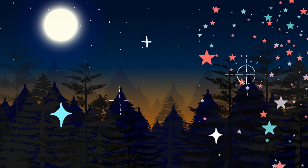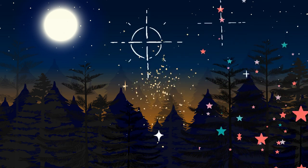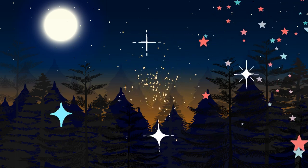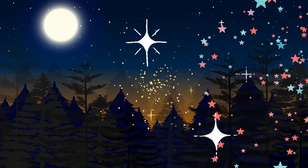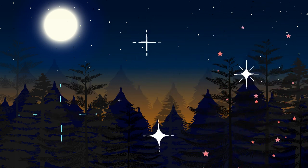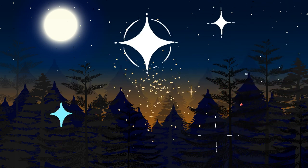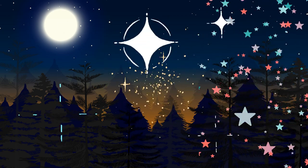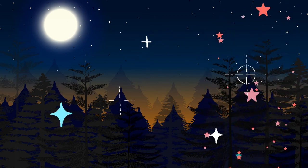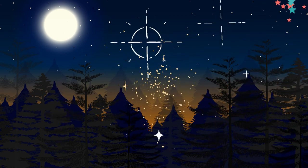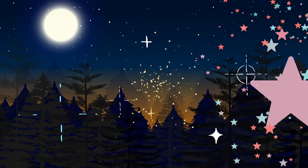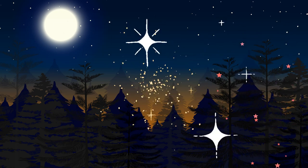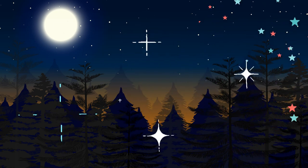Stay here for a few moments, feeling peaceful and relaxed. And when you are ready, imagine yourself slowly walking back to the path.